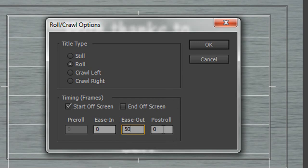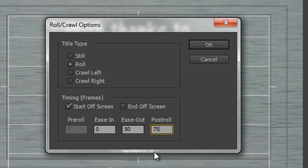Post roll is how long do you want it to stay on the screen once it's finished rolling. Now, I think it would look good to stay on the screen for, say, three seconds to show the copyright notice. So for me, on a PAL system, that's 75 frames. And obviously on an NTSC system, that would be 90 frames.